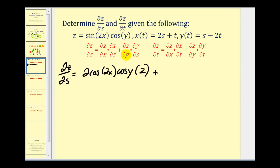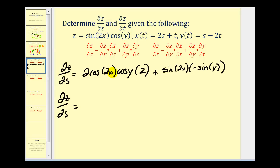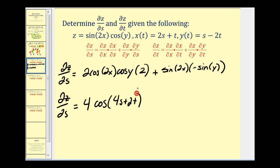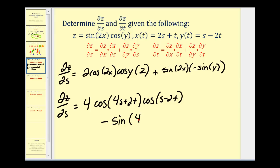Plus the partial of z with respect to y: sin(2x) is now our constant, and the derivative of cos(y) is going to be negative sin(y). Now let's multiply these together and replace x with 2s+t and y with s−2t. So we have two times two, that's four. For cos(2x), we'll have cos(4s+2t). Then we have cos(y), which will be cos(s−2t). And over here, it's going to be minus sin(2x)sin(y), so we'll have sin(4s+2t) times sin(s−2t).